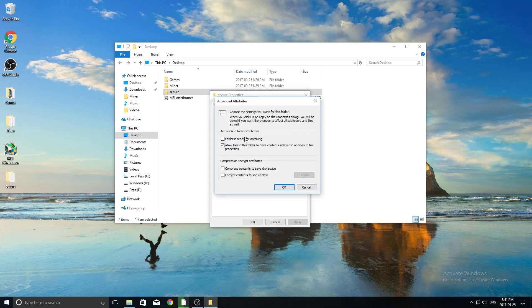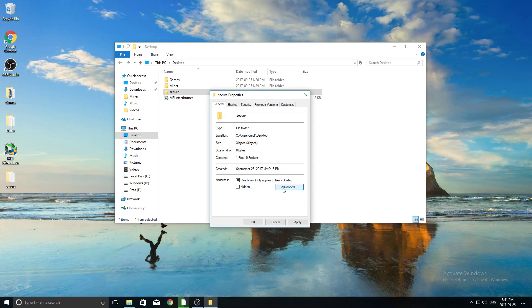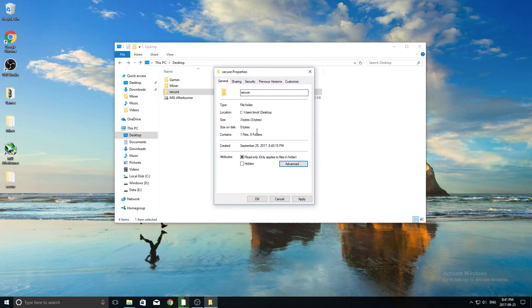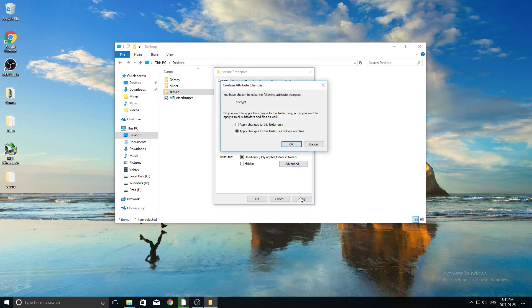Now here you can see there's a few options, what we want to click is encrypt contents to secure data, so you're going to click that check mark, and then you're going to go ahead and click OK, and there you go, you've now encrypted it. So now what you want to do is just click apply, and here we go.